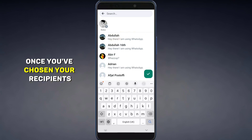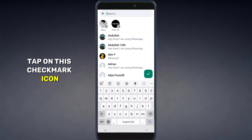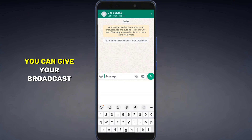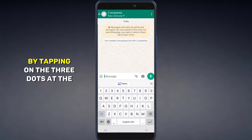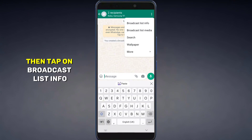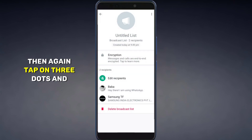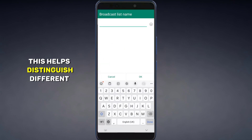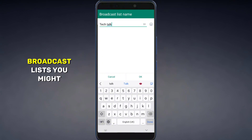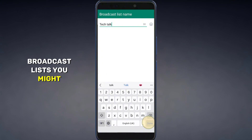Once you've chosen your recipients, tap on the checkmark icon. You can give your broadcast list a name by tapping on the three dots at the upper right corner. Then tap on Broadcast List Info, then again tap on the three dots and select Change Broadcast List Name. This helps distinguish different broadcast lists you might create.